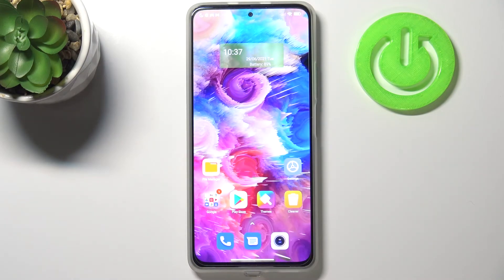From now on, after five minutes of inactivity, this device will black out. So this is how to change the screen timeout on your Xiaomi Mi 11i.